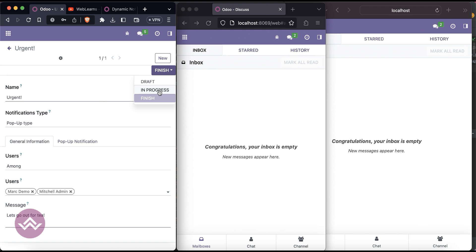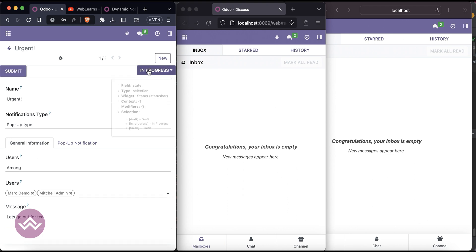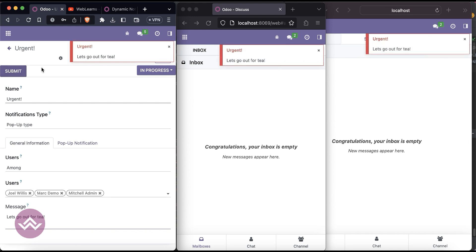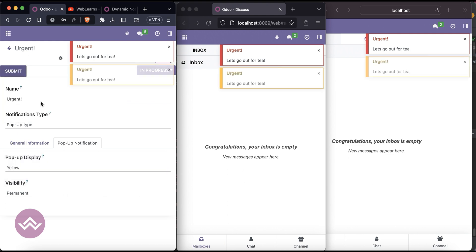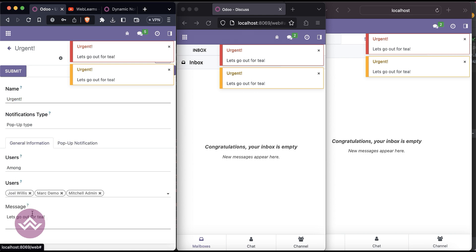I'll update it to 'finish' stage to stop it, then set it back to 'in progress' and add Joy as well. Once you click submit, different people receive the same notification. If I try yellow, you can see the subject name and the message displayed this way.